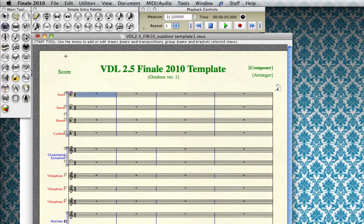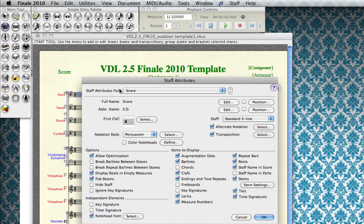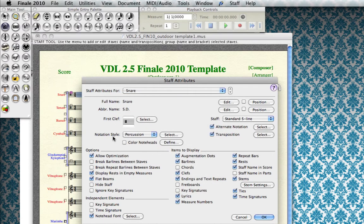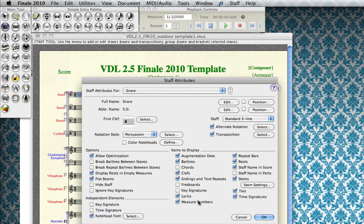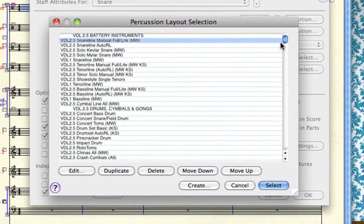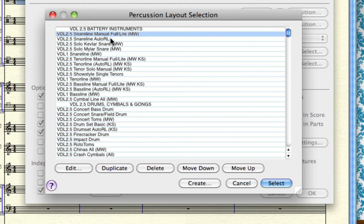Going back into the staff tool and double-clicking a staff brings up the staff attributes window. If you're using an unpitched percussion instrument from Virtual Drumline, such as the snare line, you want to make sure the notation style is set to Percussion. The main thing to note here is this percussion notation style setting — anything set to percussion notation style will use a percussion layout. You can see these layouts by clicking the Select button, which brings up the percussion layout selection window. This is where you get a quick peek at the power of the VDL templates.